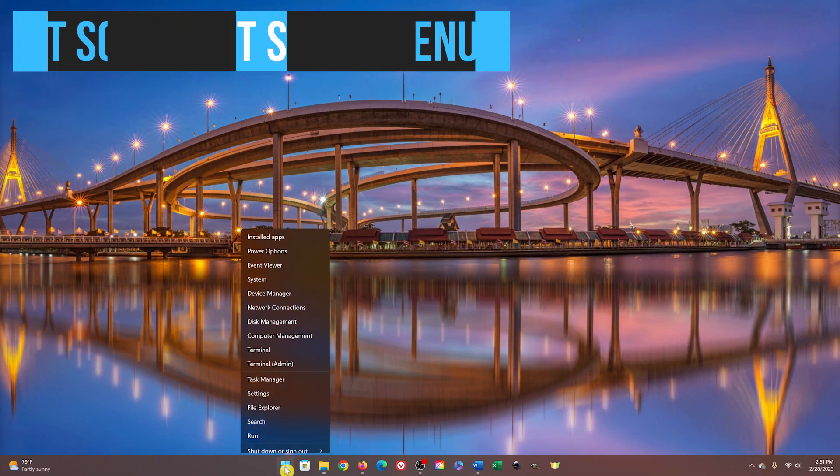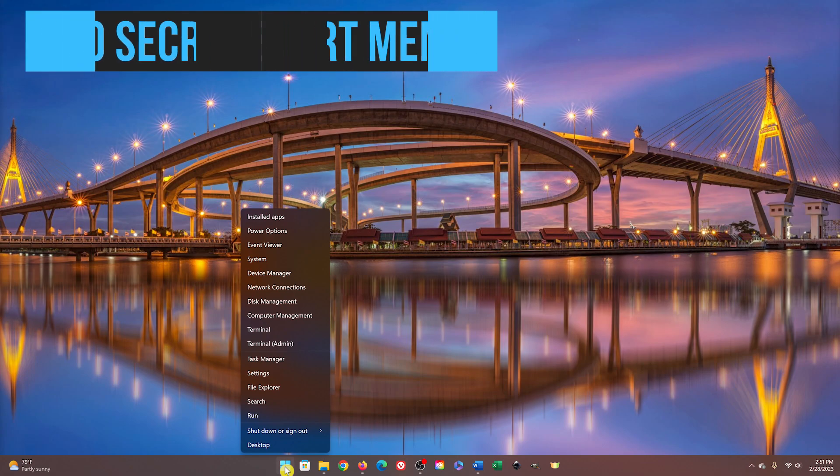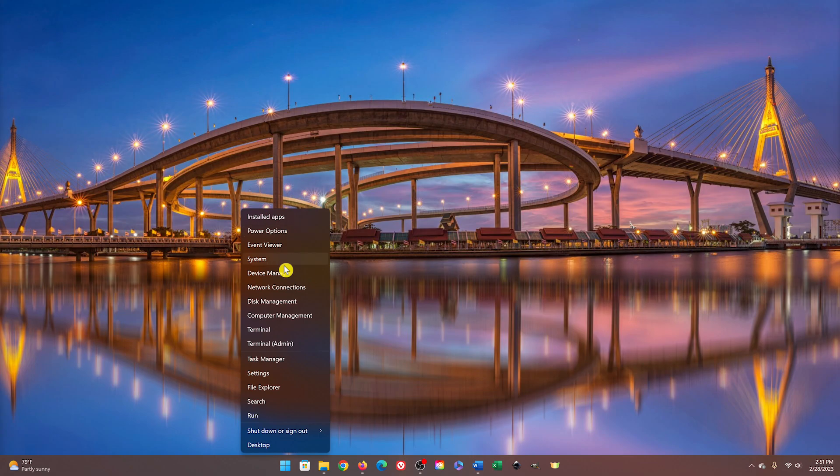I've shown you the right-click Start menu a few times already in this video. It's sometimes referred to as the Secret Start menu. I don't think it's a secret anymore. Many times it'll be quicker to access certain window components like the Power Options, Device Manager, and Terminal to name a few.